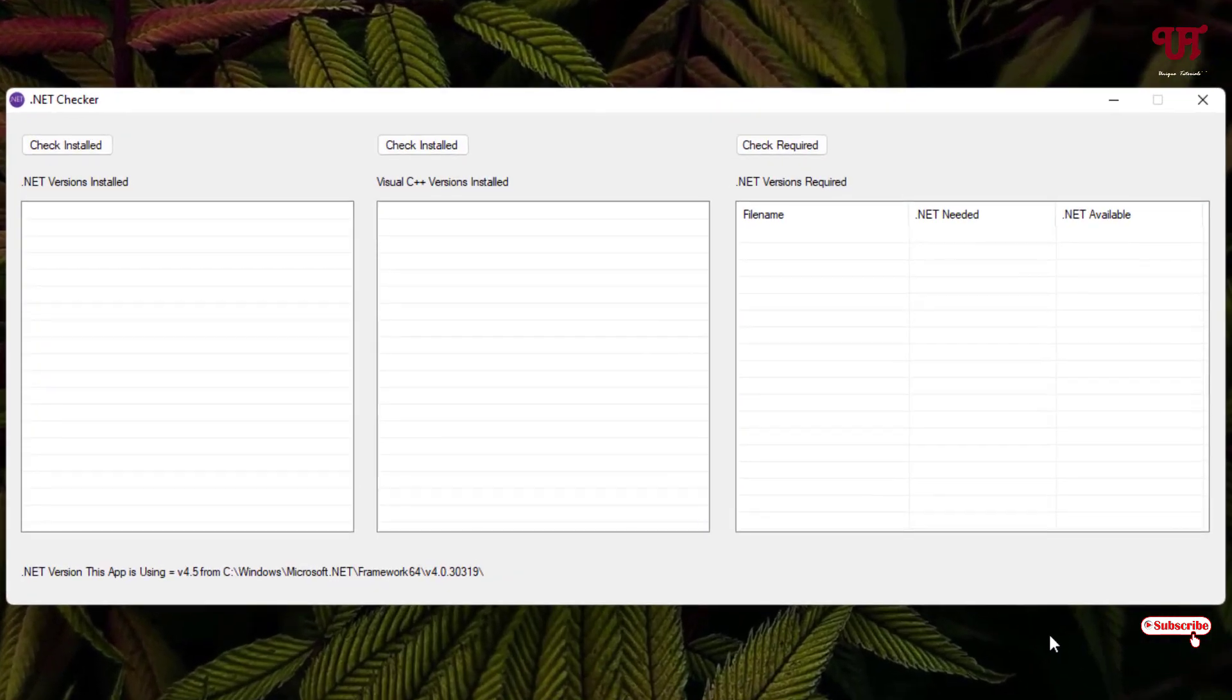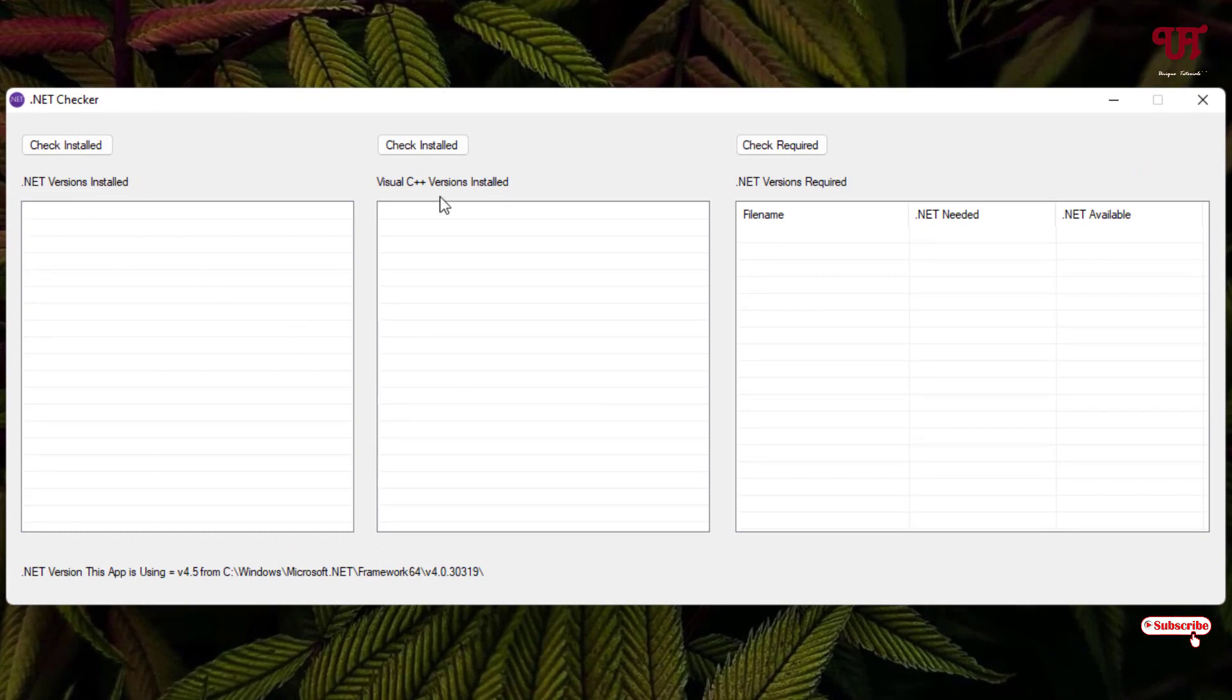So now you can see this is a very straightforward application. You can see here for .NET version installed, and for the Visual C++ and .NET version required.